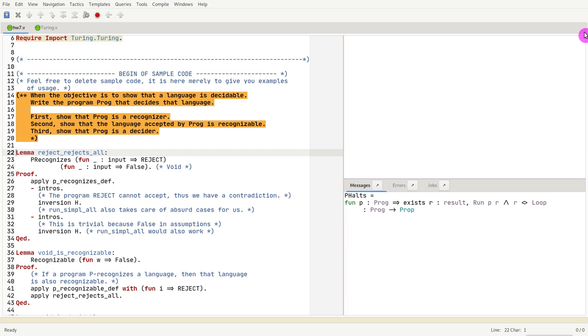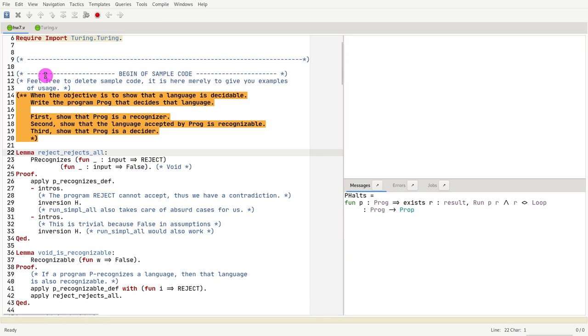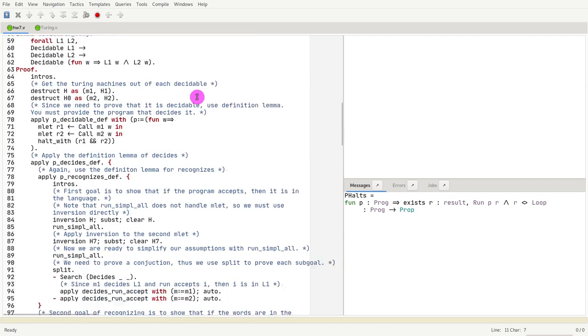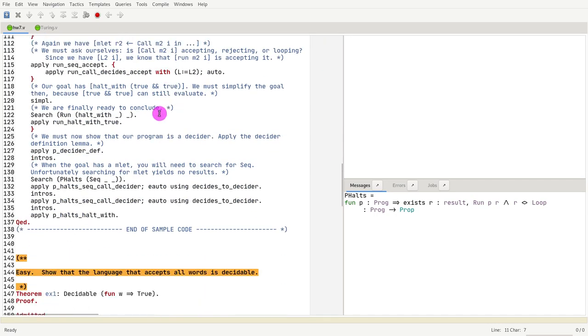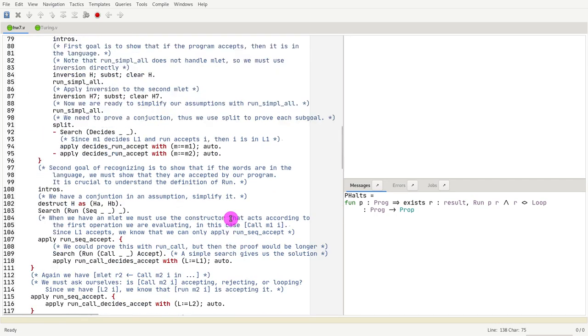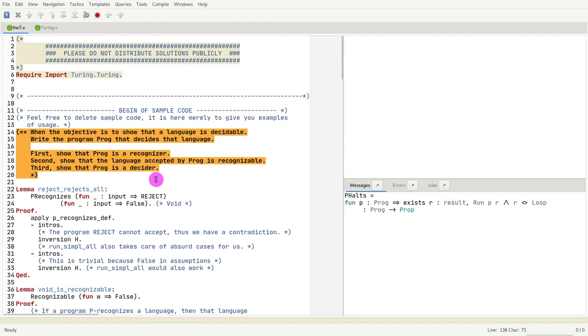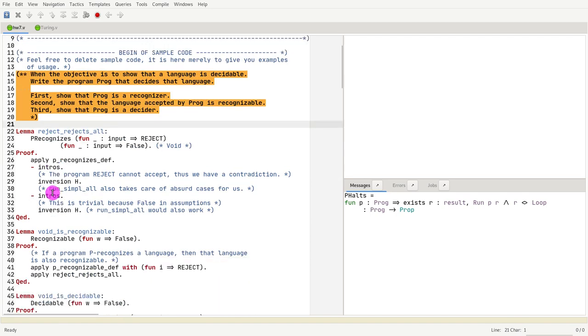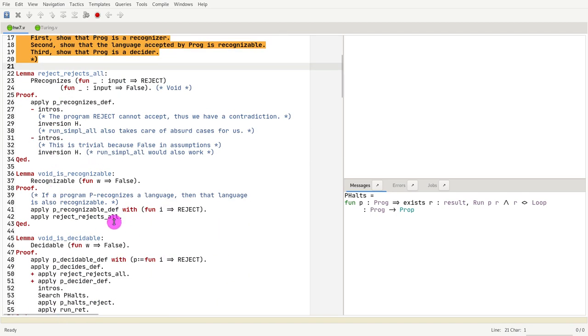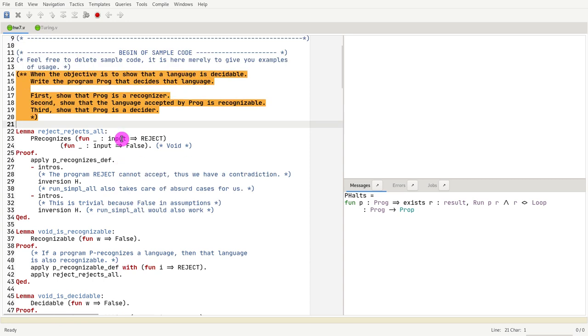We are now going to cover sample code that accompanies homework 7. This sample code is clearly demarcated between begin sample code and end sample code, and you can safely remove it if it's confusing. But I wanted to leave it in your homework assignment so you can walk through it and don't have to search for it on the website.